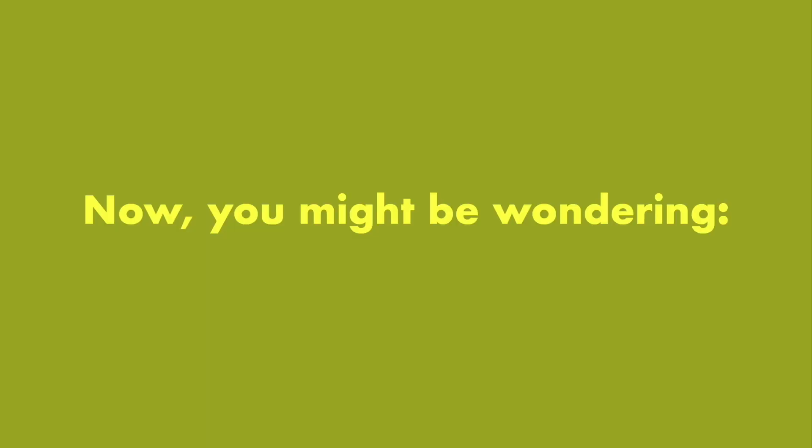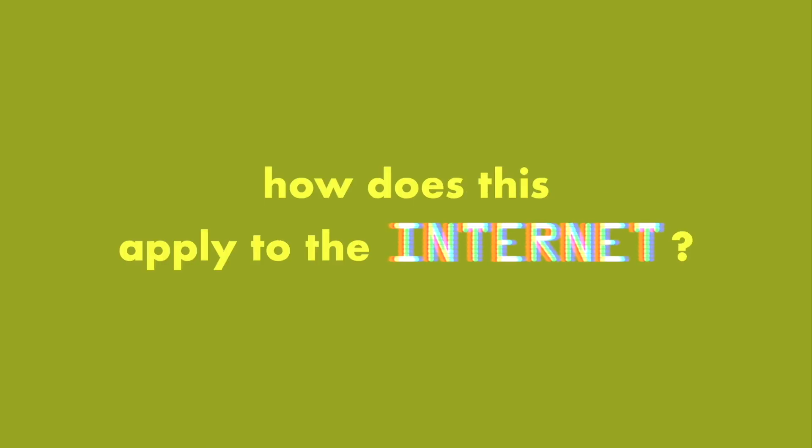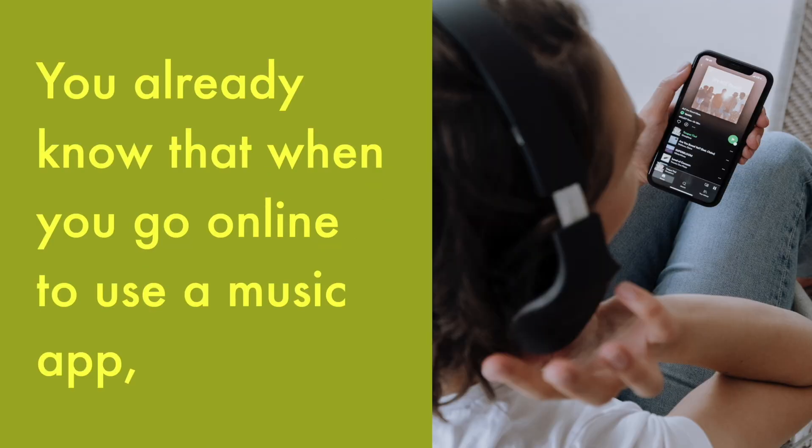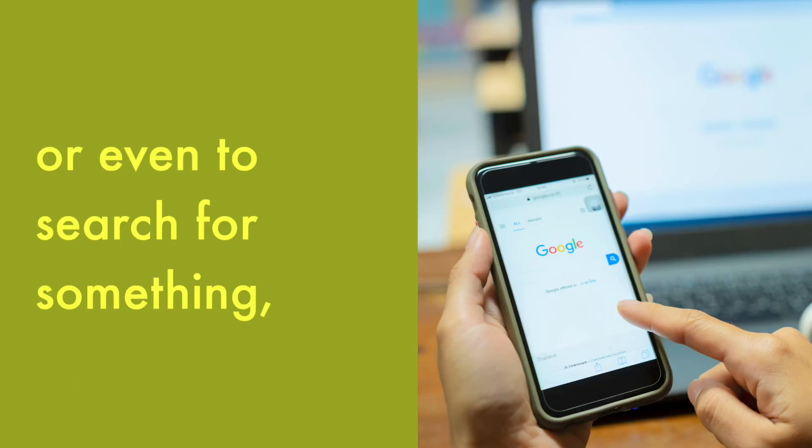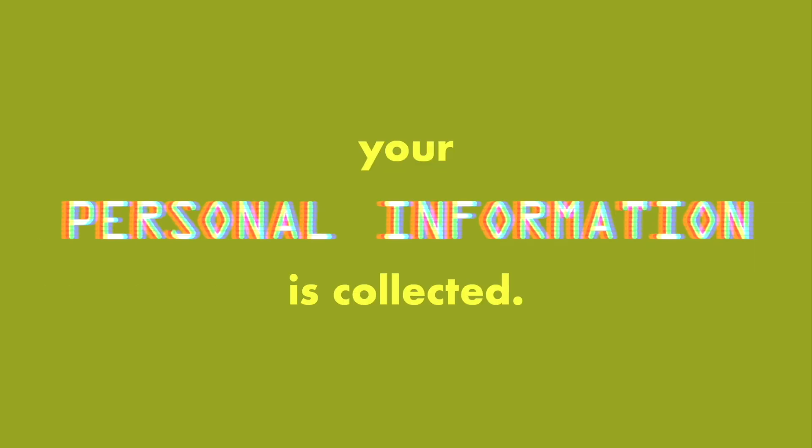Now, you might be wondering, how does this apply to the internet? You already know that when you go online to use a music app, a social media app, or even to search for something, your personal information is collected.